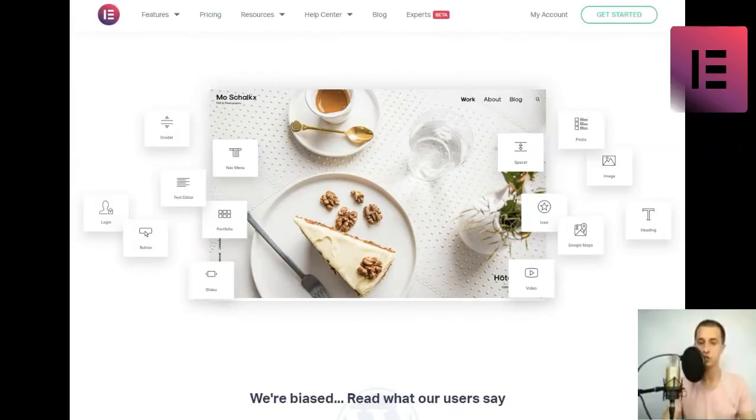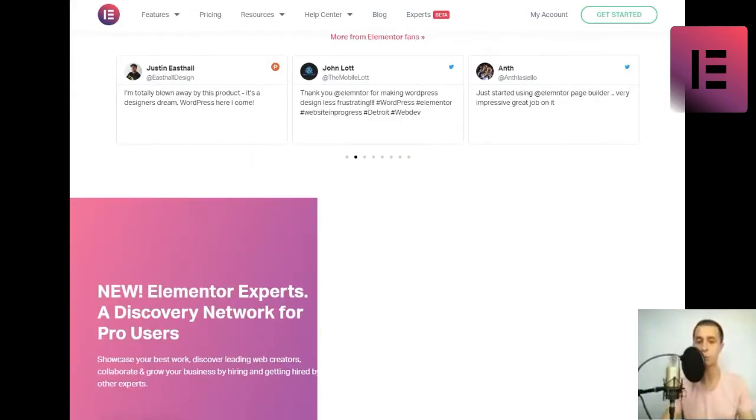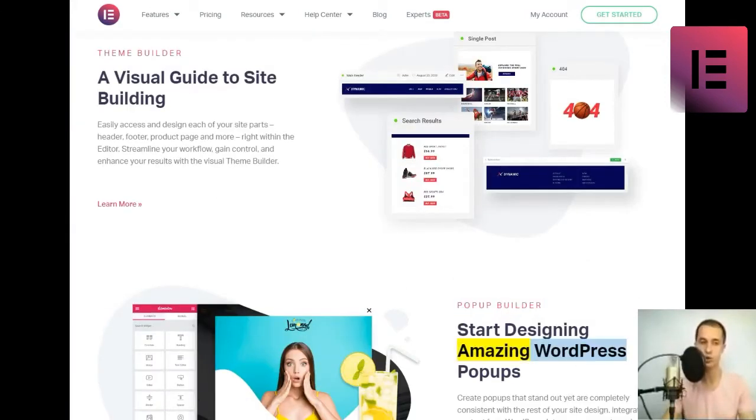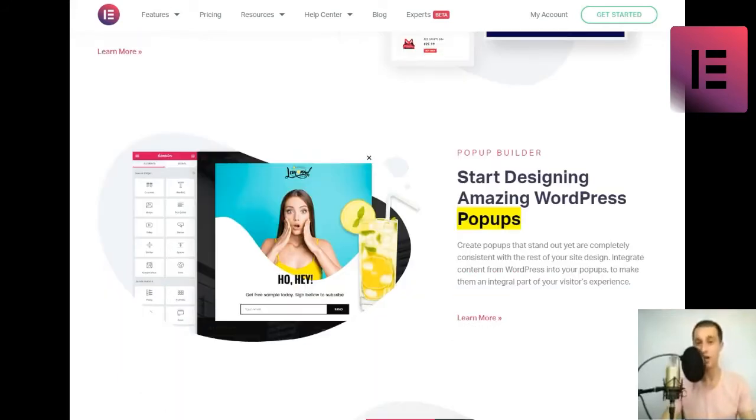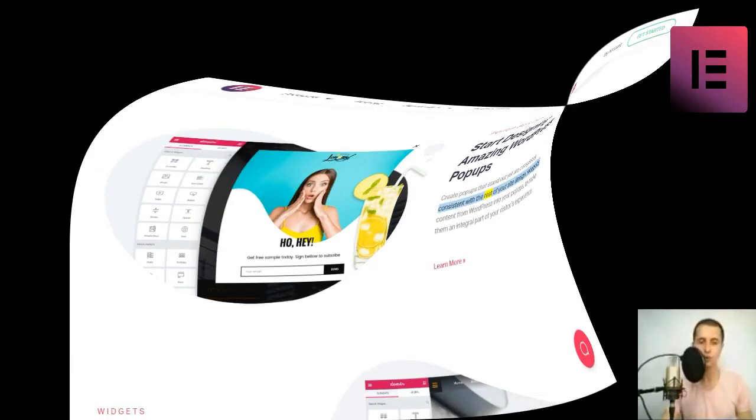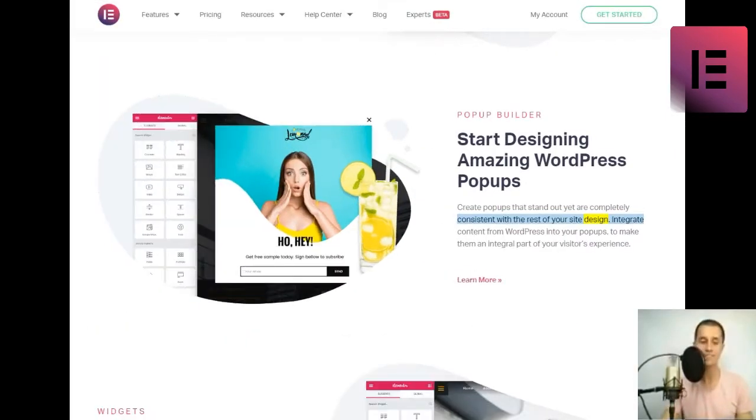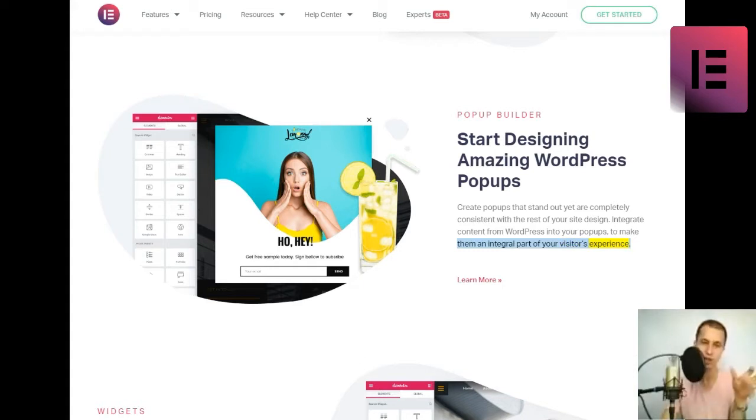Pop-Up Builder. Start designing amazing WordPress pop-ups. Create pop-ups that stand out yet are completely consistent with the rest of your site design. Integrate content from WordPress into your pop-ups to make them an integral part of your visitor's experience. Learn more.